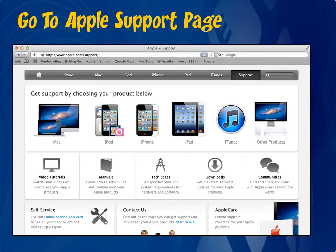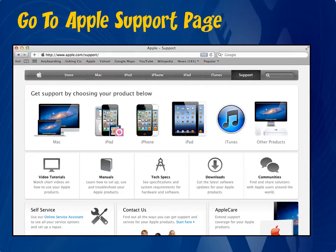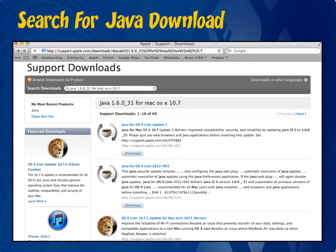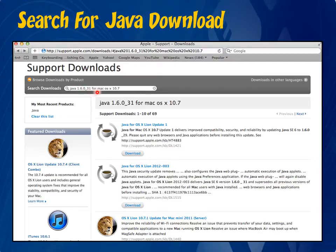Next, open up Safari and go to apple.com and click on the support menu in the top right. Then click on Downloads. Once this page loads, type in the word Java, then your Java version number, then for Mac OS X, and then your Mac OS X version number just like you see here.